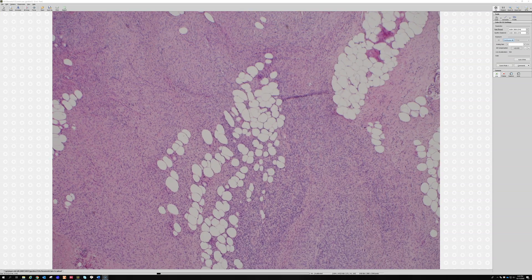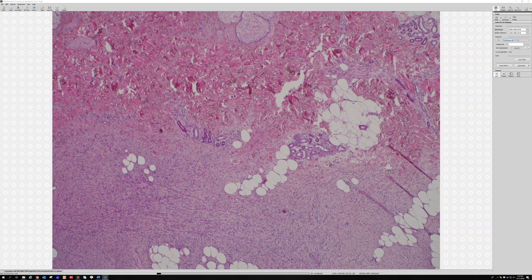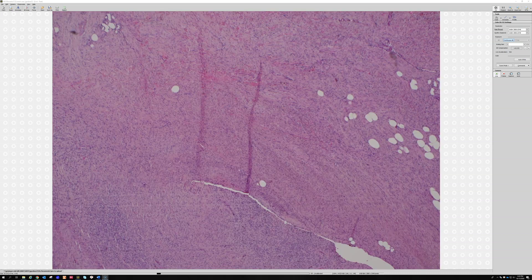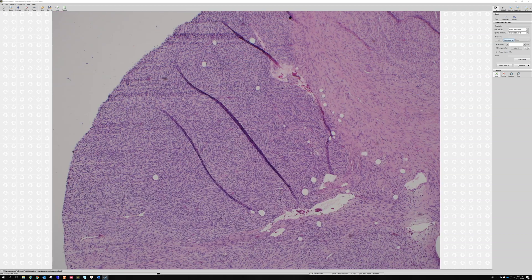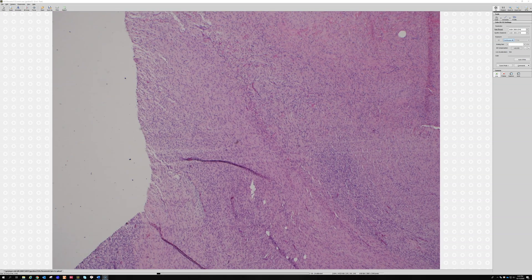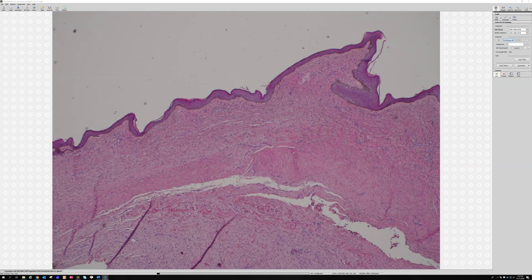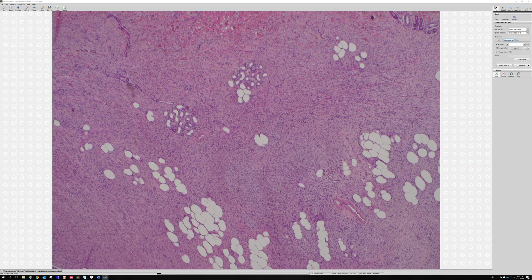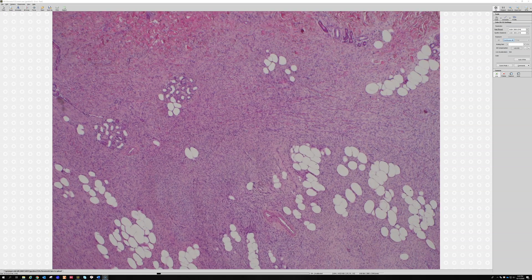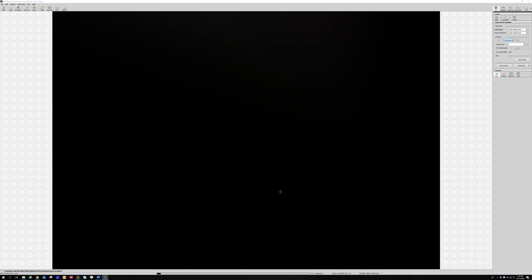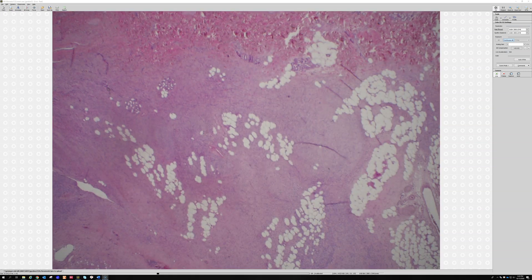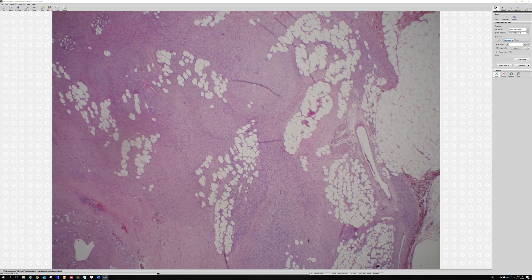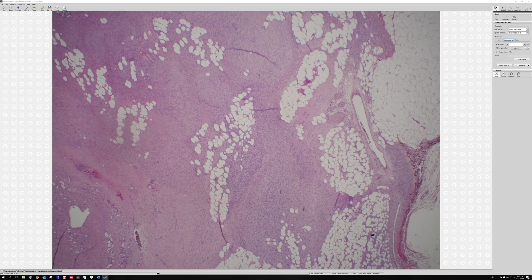I thought this was a DFSP and I was wondering if that part down there was a little bit different — like a fibrosarcomatous transformation. Excellent, very good. This is definitely DFSP. We haven't even looked at the cytology much yet, but this pattern — until you prove otherwise — DFSP has got to be on your list.